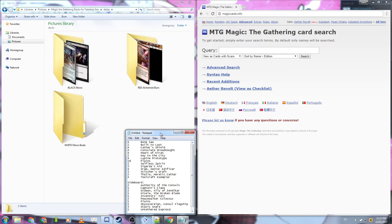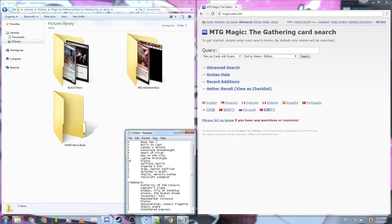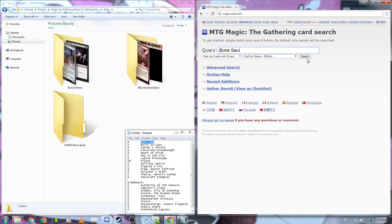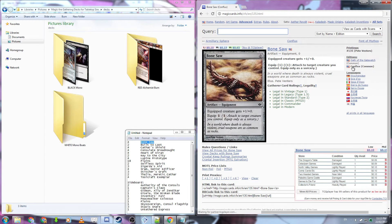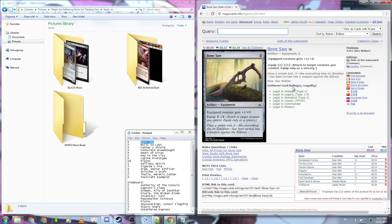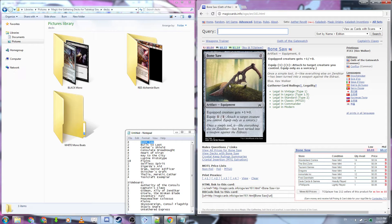Once you've opened up the website that you want to download your images from, you can start to copy and paste the names of the cards into the search engine. With magiccards.info, you can select which set the card is from so you can get the correct version. I'm using a standard deck, so I'll be getting the most recent versions of my cards.